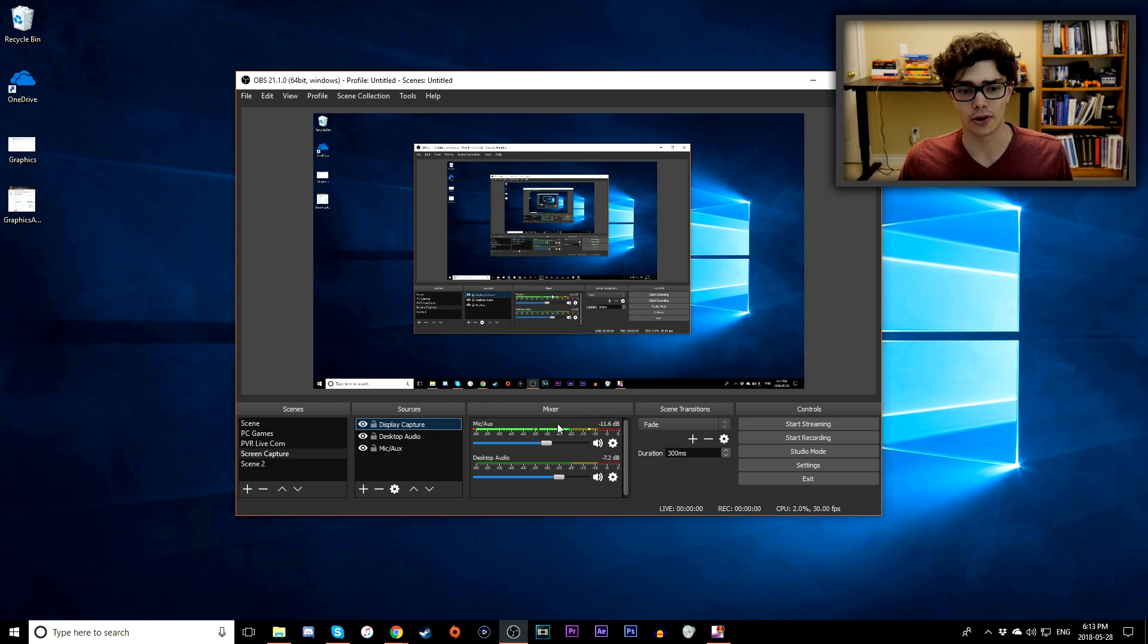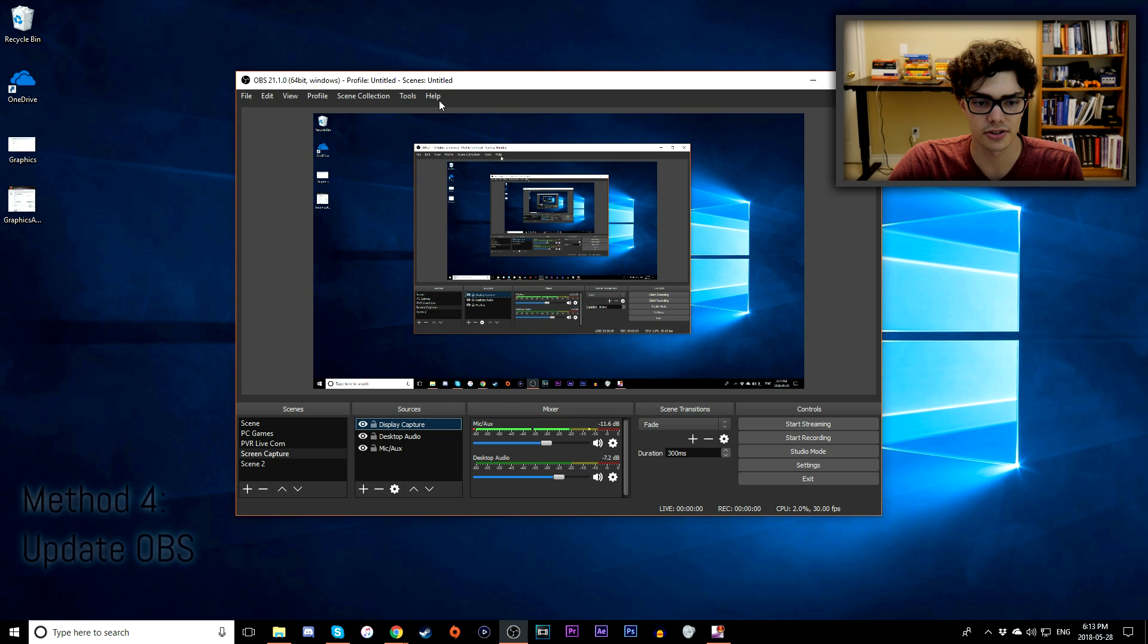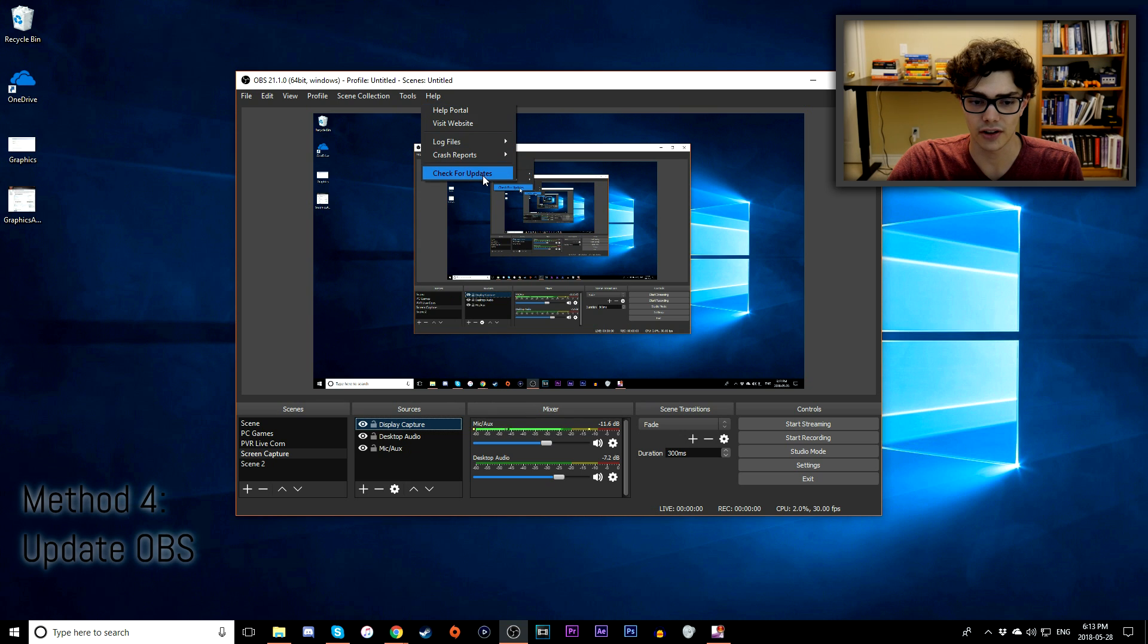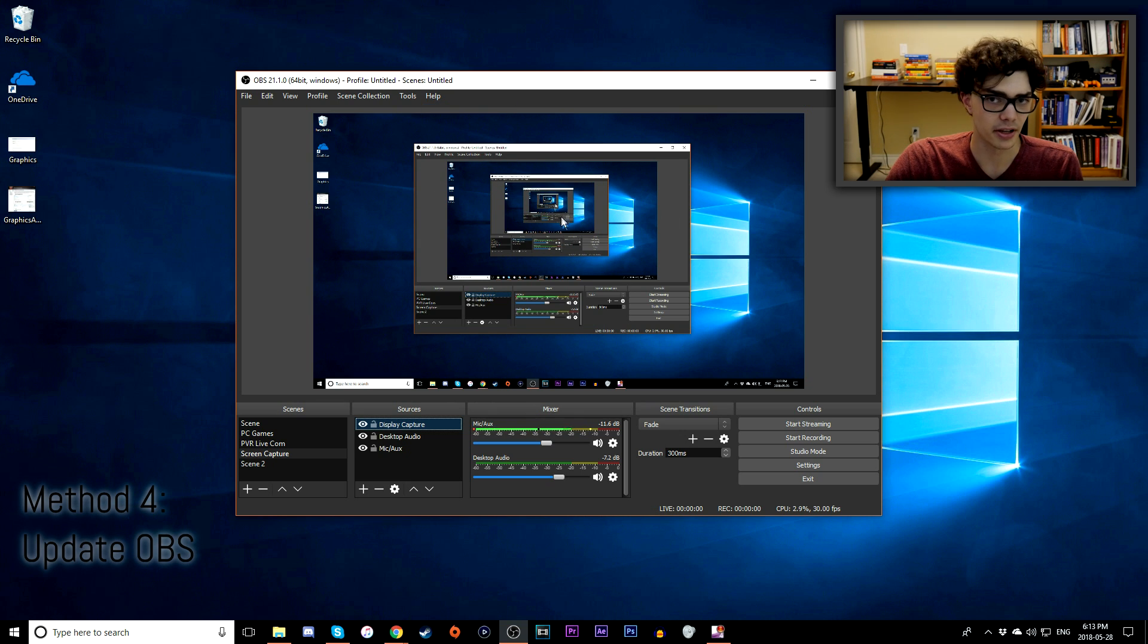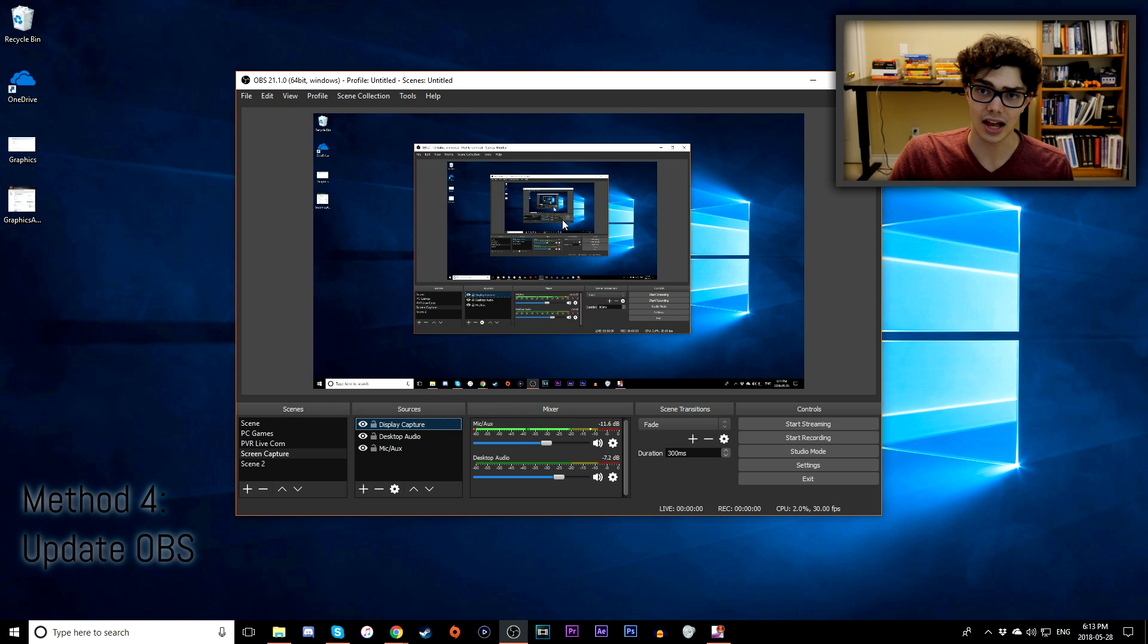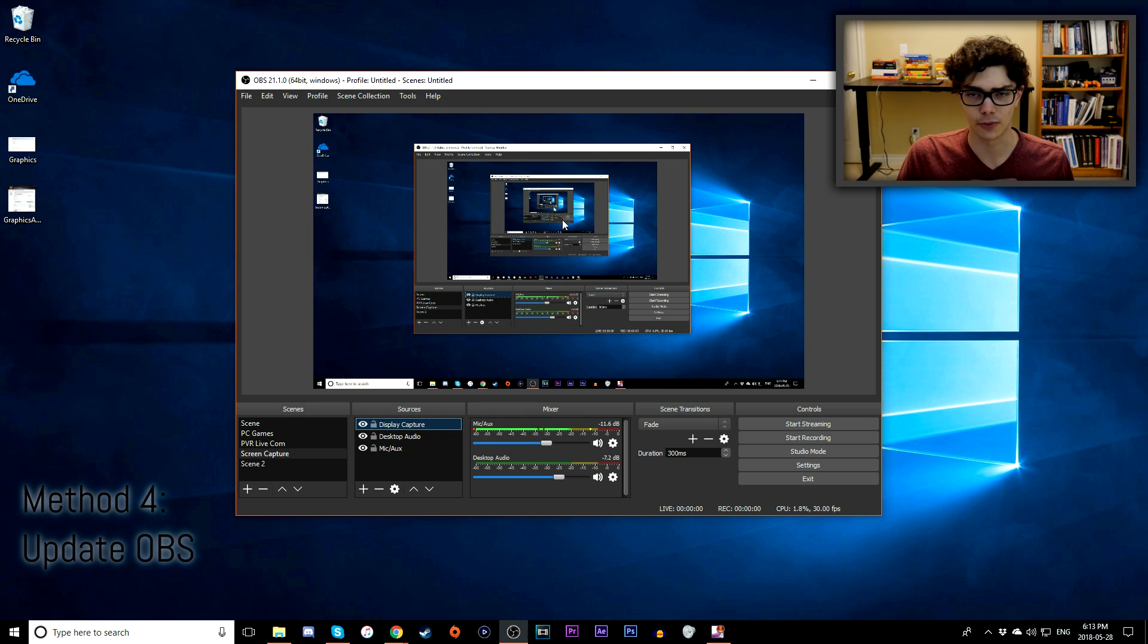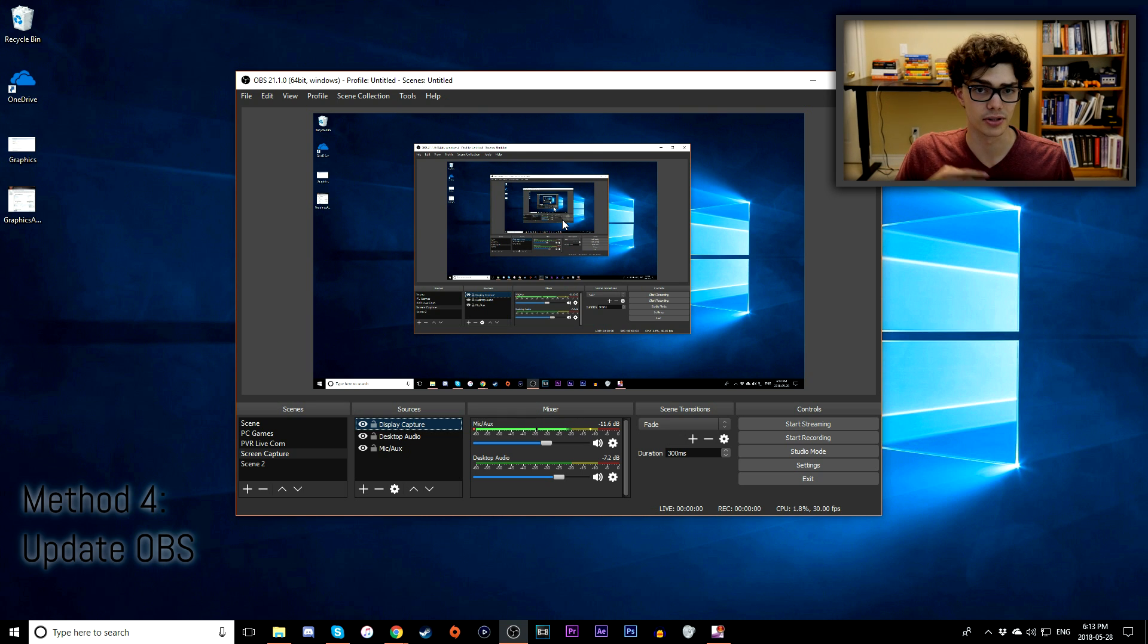My fourth solution is quite straightforward. Just make sure you're on the right version of OBS. What you want to do is go to the Help tab at the top, go to Check for Updates. If a pop-up appears, it means you're on the old version of OBS. Like I said, you shouldn't be on OBS Classic as well. OBS Classic is so old. OBS Studio has been around for well over a year now, so if you're not on OBS Studio, definitely make the jump and make the upgrade.